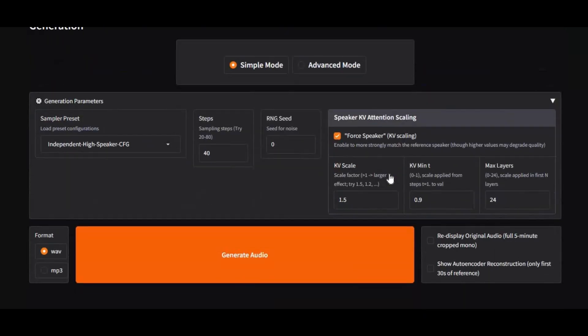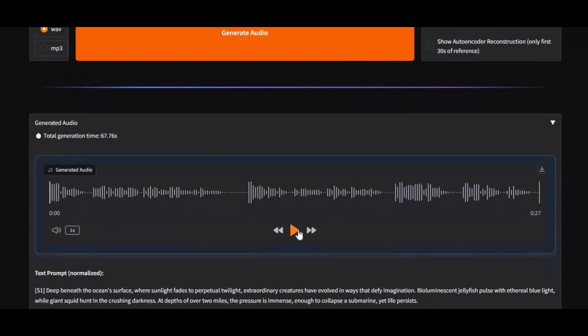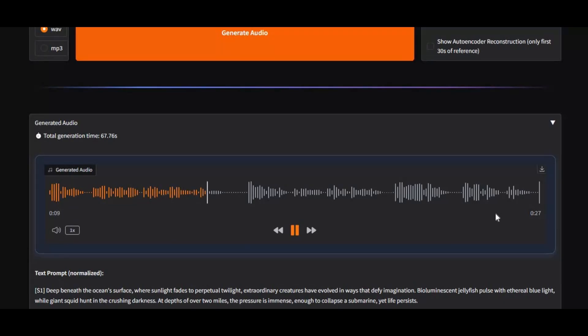And this is voice after cloning. Deep beneath the ocean surface, where sunlight fades to perpetual twilight, extraordinary creatures have evolved in ways that defy imagination.